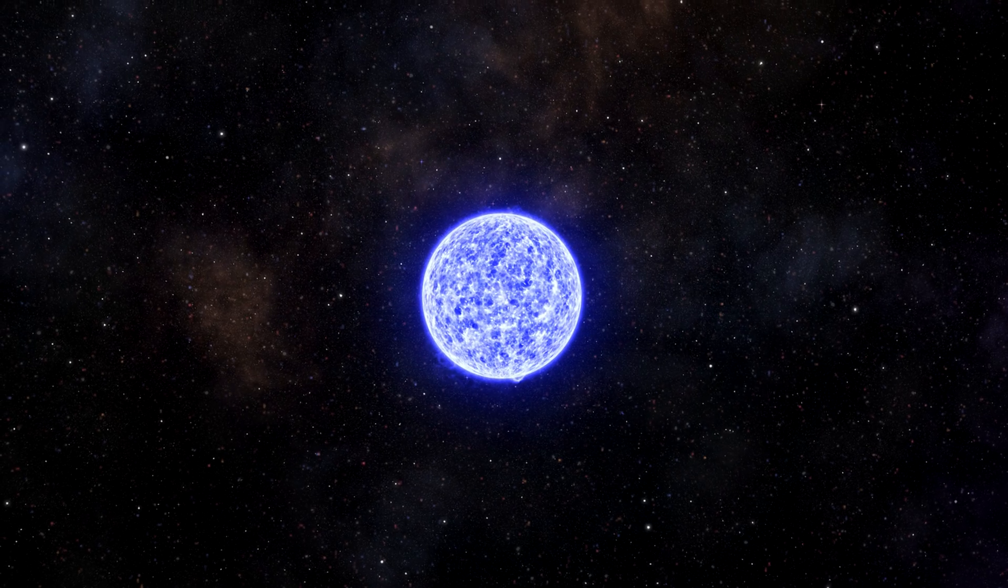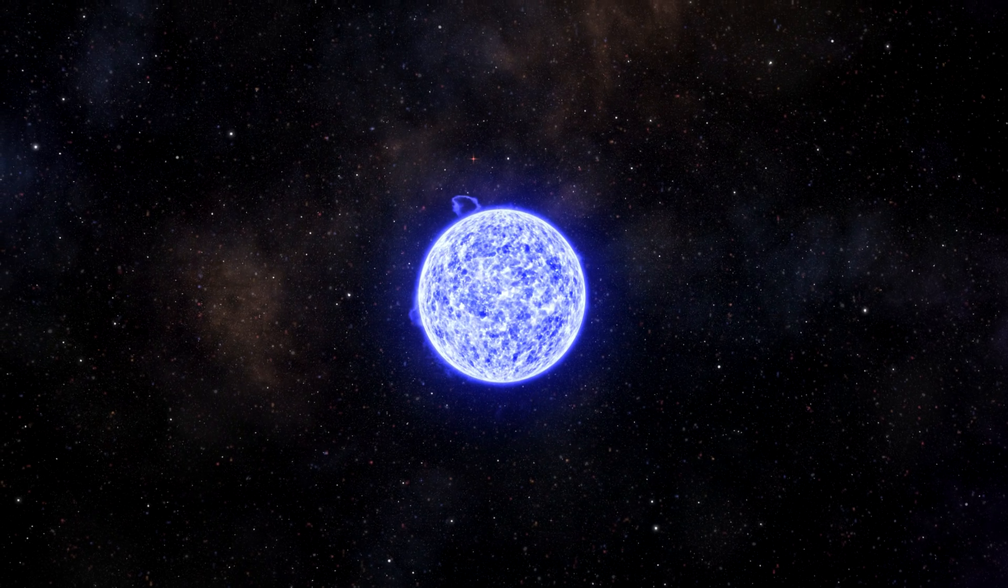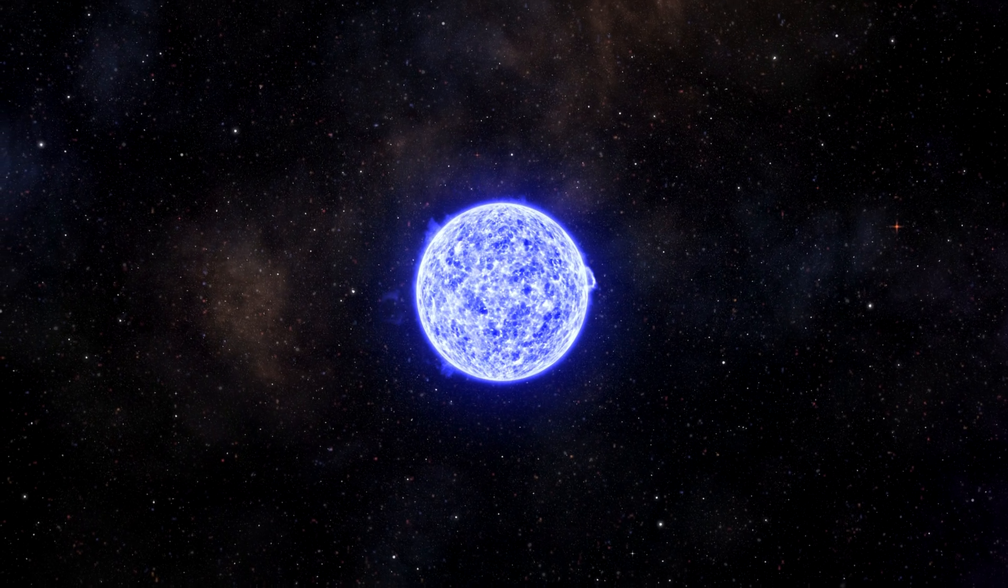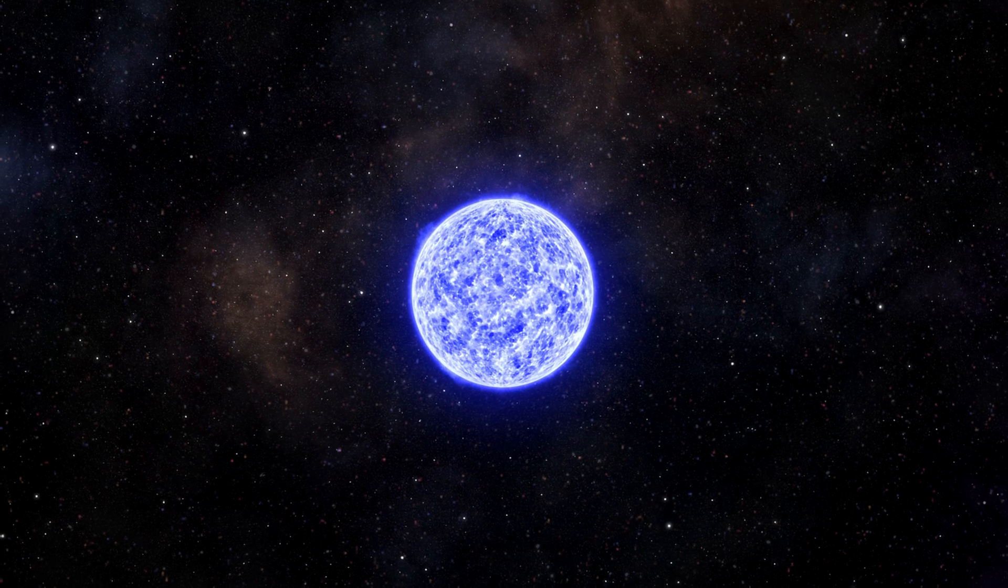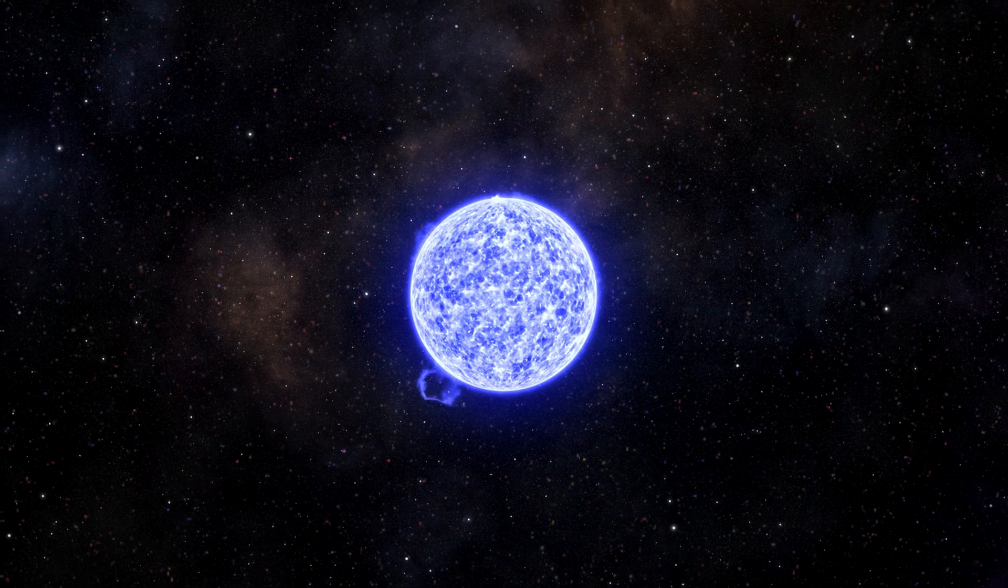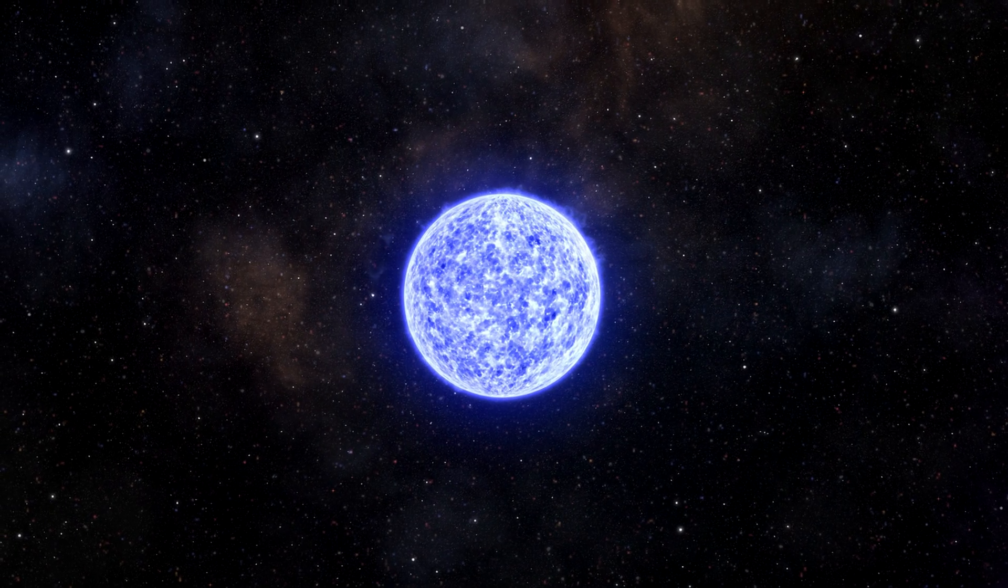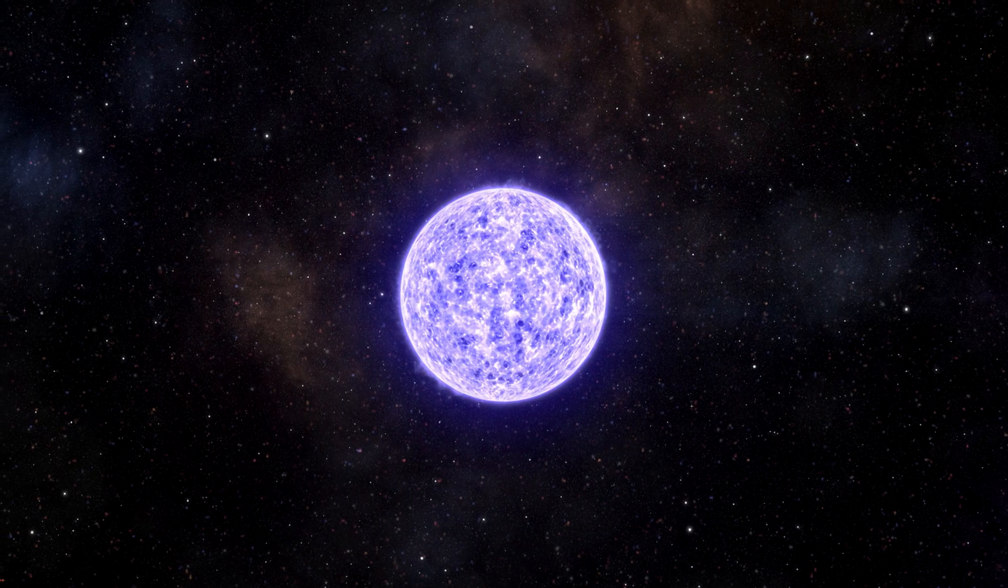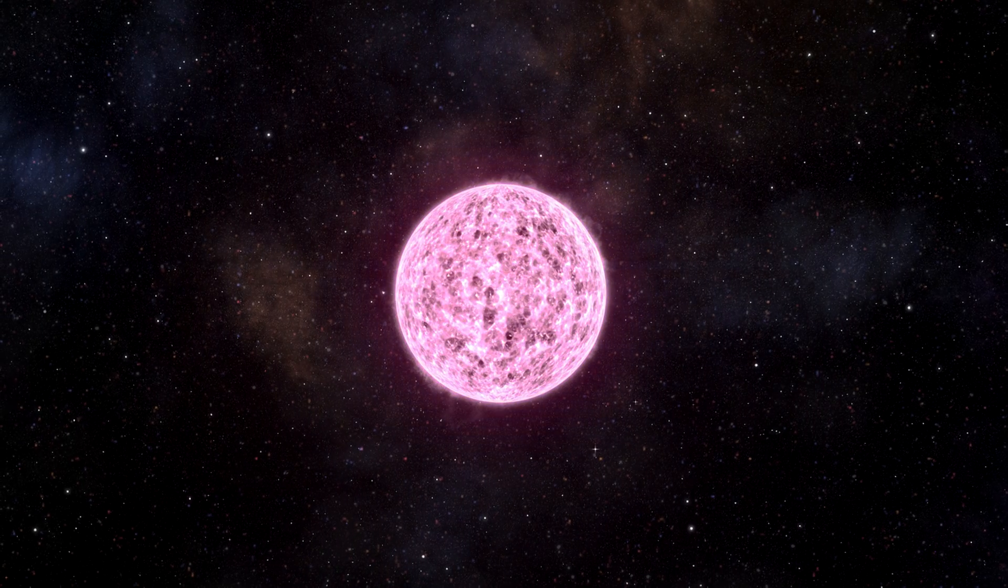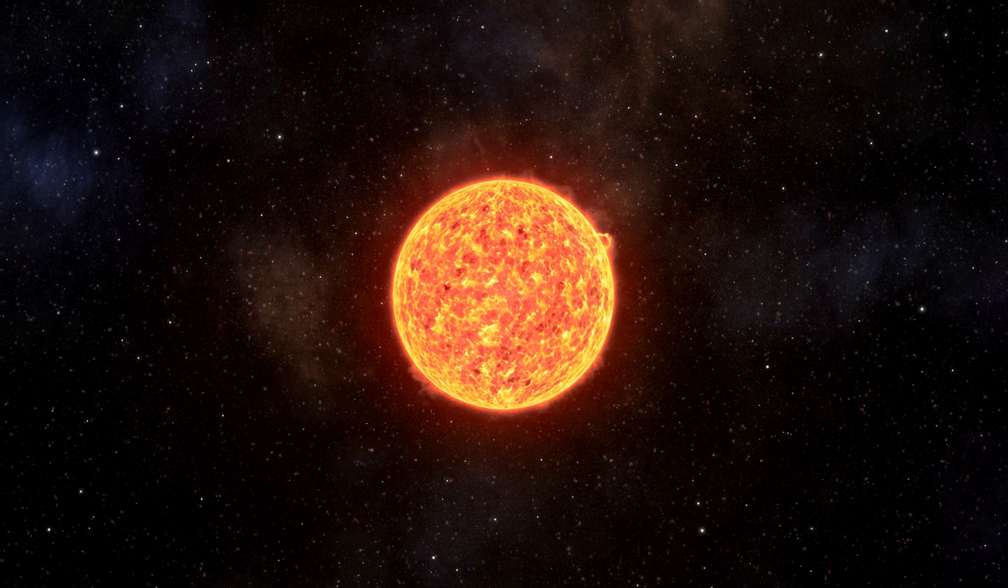As our companion ages and runs out of hydrogen, heavier elements start to be used for the nuclear fusion. The star expands and gets colder, until it becomes a red supergiant.